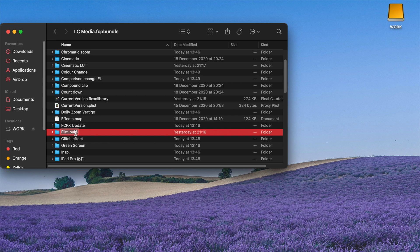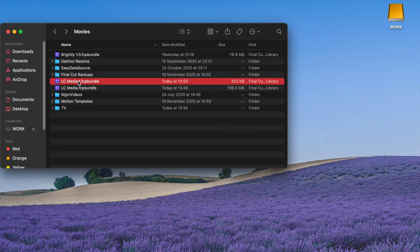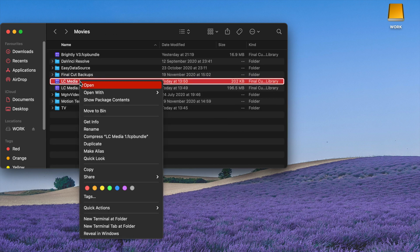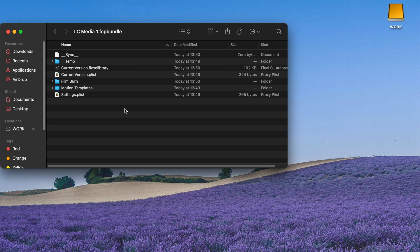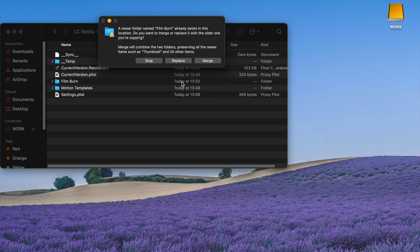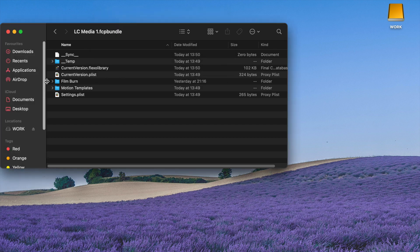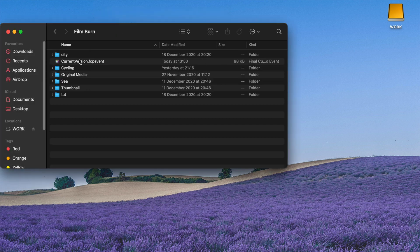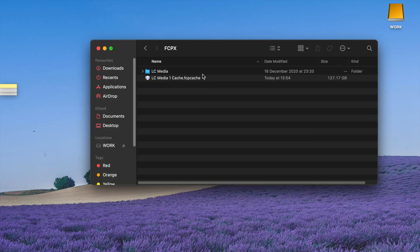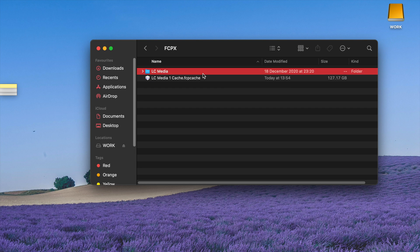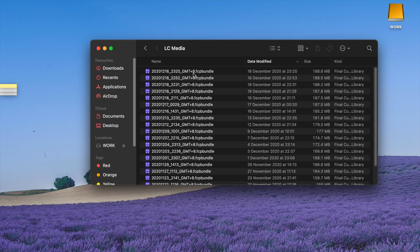Go to the original library, copy the Film Burn event, then click on the new library, right-click, and show package contents. Merge or replace the folder, which is Film Burn. In this case, I'll merge the file.